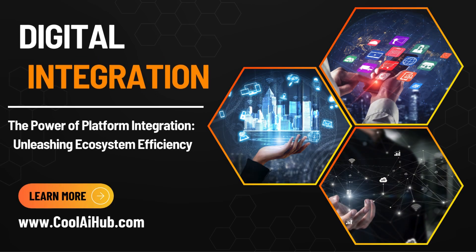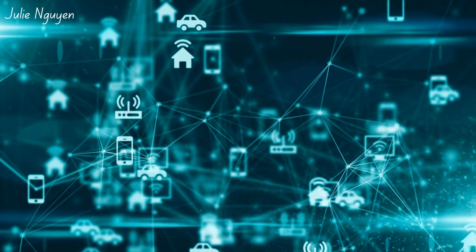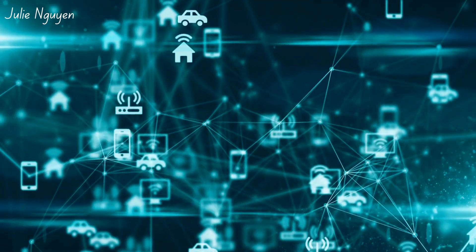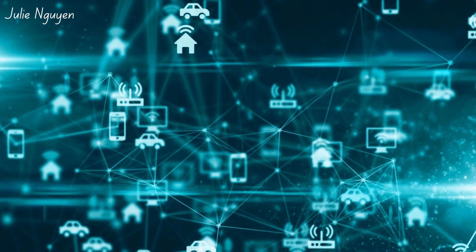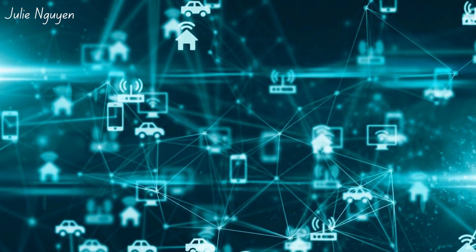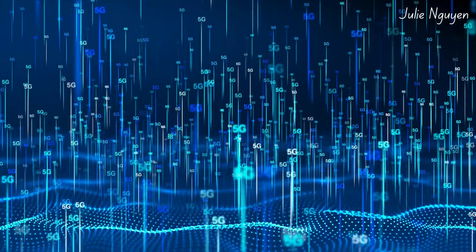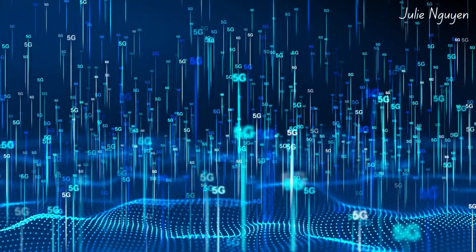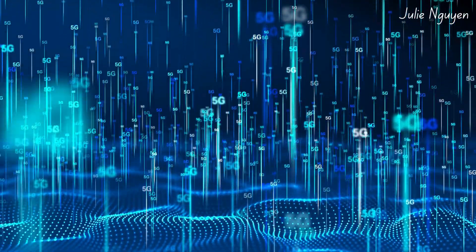Ever wondered why integrating platforms within an ecosystem is so crucial? Well, it's like a well-oiled machine where every part works together seamlessly, enhancing the overall performance and efficiency.